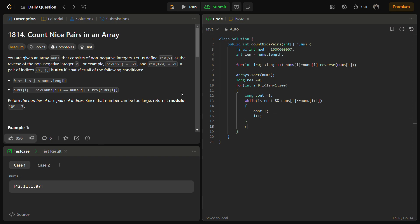Then result equals result mod, and we need to add count times (count-1) divided by 2, and at the last we also have mod again.